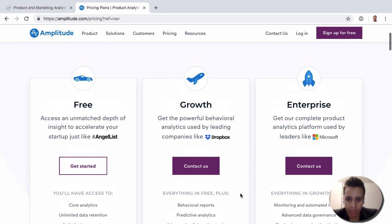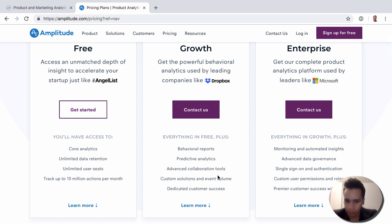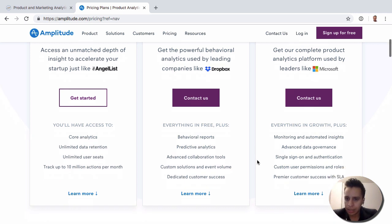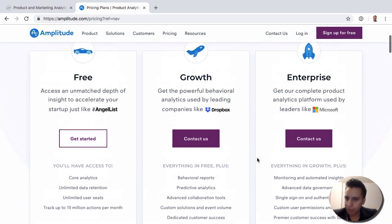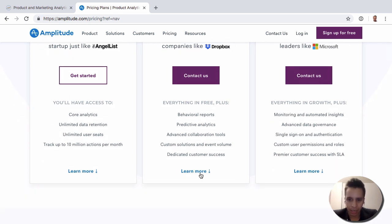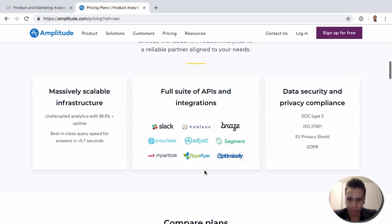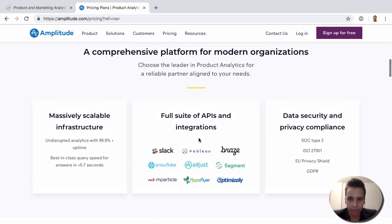This is what you can think about when you look at the other reports — behavioral predictive reports and all that kind of stuff. At the enterprise level, you see things you'd typically expect: SLAs, better data governance, custom user permissions, and different kinds of success support. Integrations will be available at all levels.